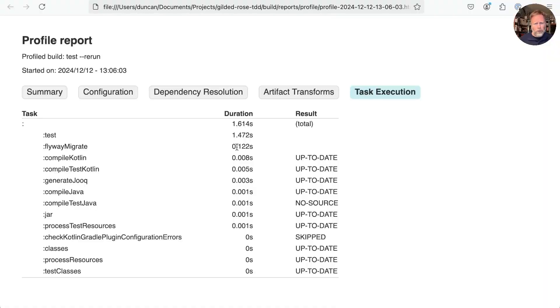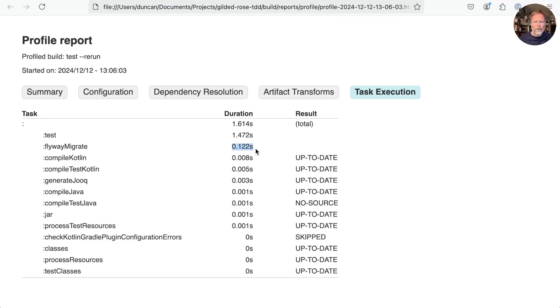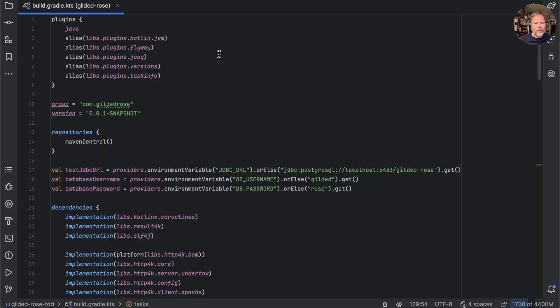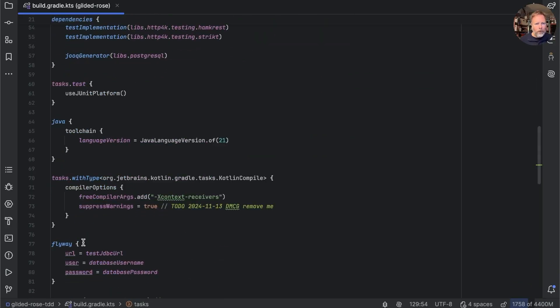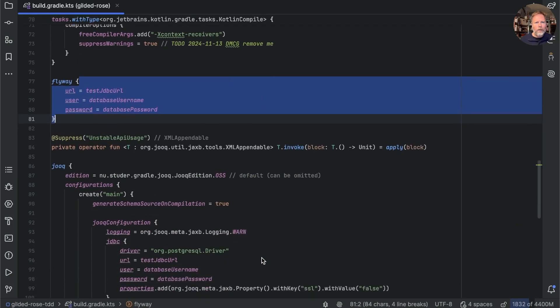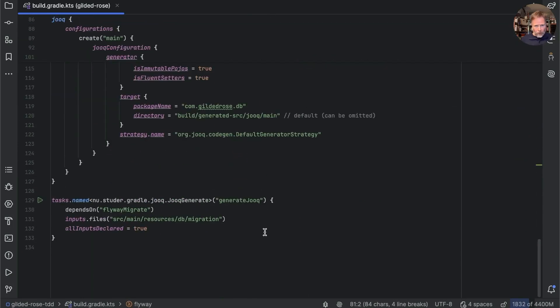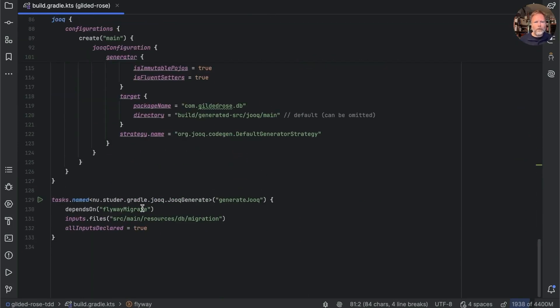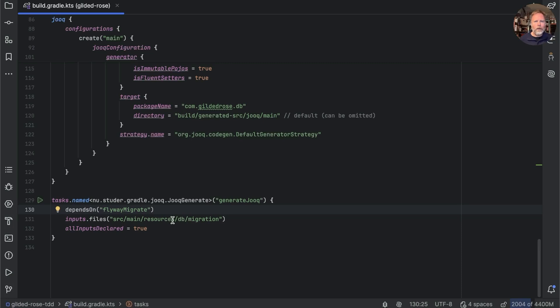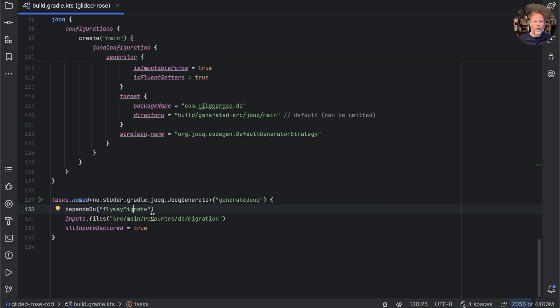Here are the old ones, and you can see we're spending over 100 milliseconds running flyway migrate. It would be nice if we didn't have to do that, and I think there is a way. Here's our build file. Here's where we configure flyway, and then down here we say that generate jooq depends on flyway migrate, and this input file says that it only needs to run if the migrations have changed, but that only needs to run is not the flyway migrate itself.